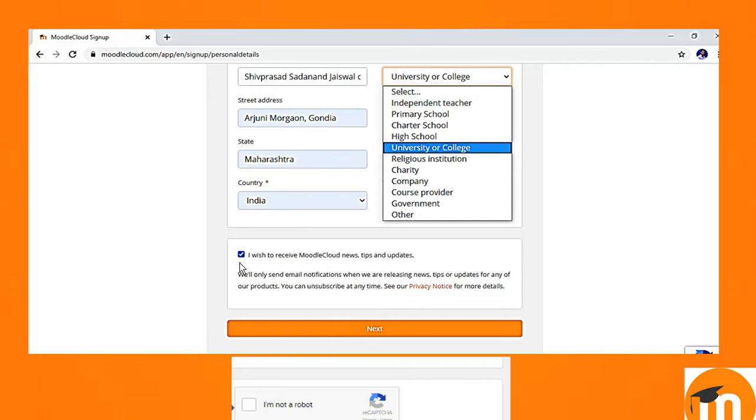After this, there is a small box which says that I wish to receive Moodle Cloud News, Tips and Updates. You just click as I click just now. And for the security purpose, there is one box which says that I am not a robot. You can click in this box and go to next button.